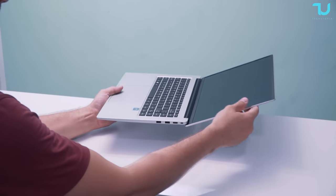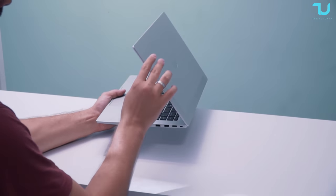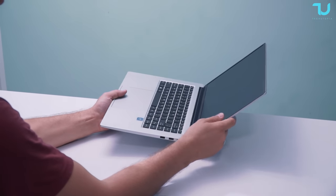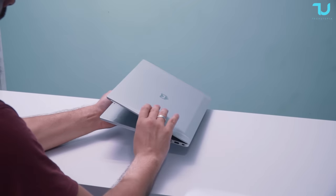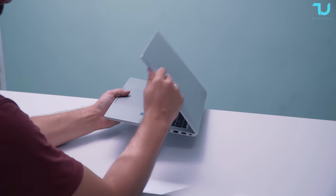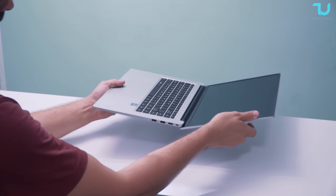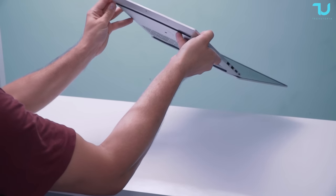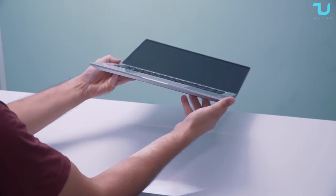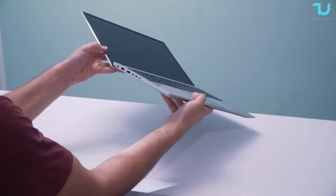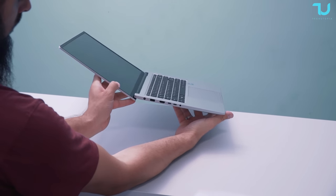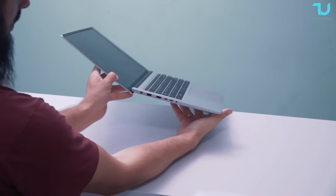First off, let's talk about the body of this beast. The KUU A6 boasts an aviation-grade magnesium alloy construction that's not only incredibly durable but also incredibly lightweight. 1.7 kilograms light and 2 centimeters thin, this ultra-light body makes it perfect for on-the-go professionals and digital nomads who demand portability without compromise.